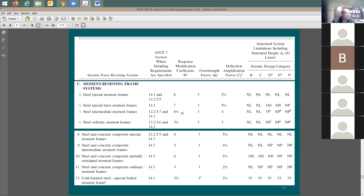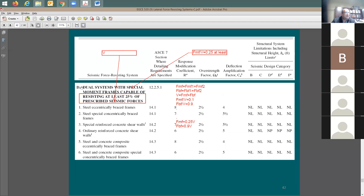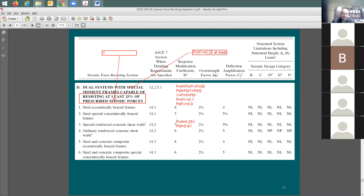Question: C1 moment frame with R = 8 versus dual system with R = 8 — which is more ductile? Answer: they're the same. When the R factor is the same, the ductility is the same.